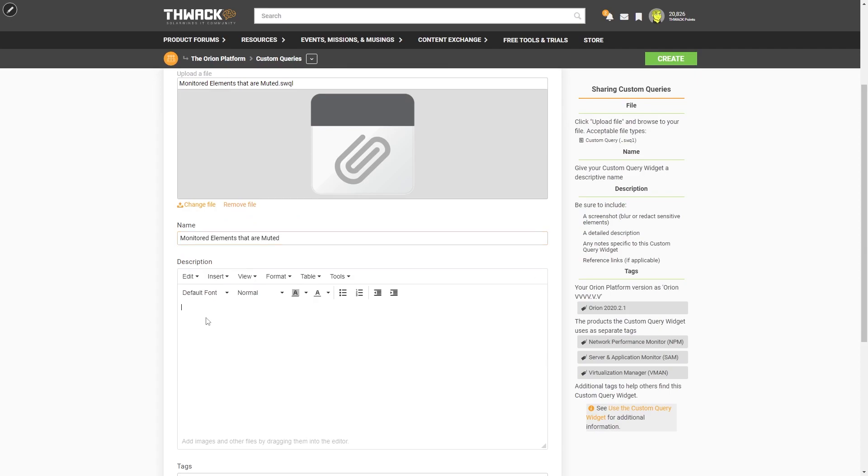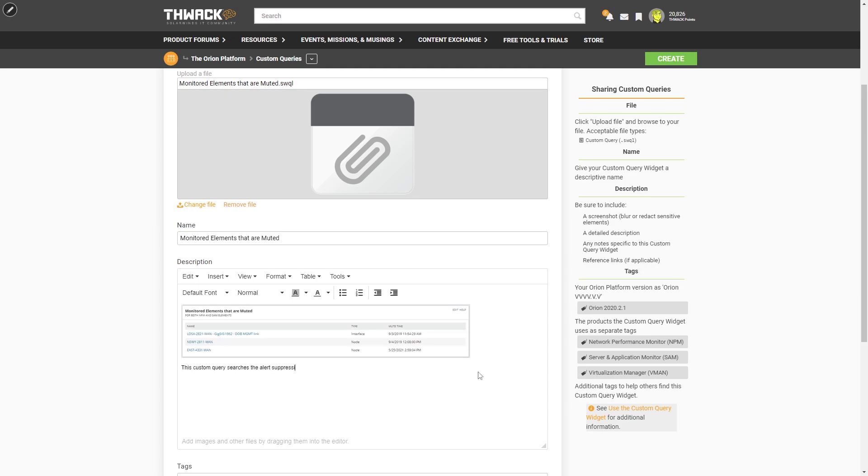Here we'd like it if you can provide a screenshot, any detailed information, and specifically if it requires something like custom properties to operate correctly. We'll call this one monitored elements that are muted. And I threw in a screenshot and just a quick description, and this doesn't rely on any custom properties, so I'm good to go.